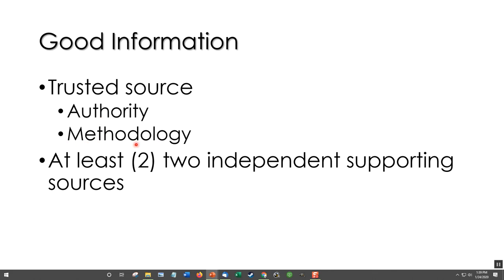When you check the way that information was developed — the methodology — it seems appropriate. That is, the journal article has a method section with methodology you understand, and since you understand it, you think it's okay. Those are two ways to identify trusted sources or good information. Whatever piece of information you have, you want it corroborated by at least two independent supporting sources — at least two.